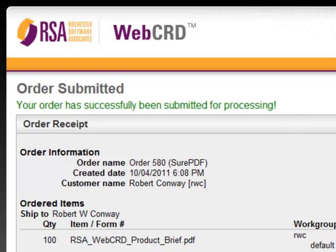Just to recap: I started out in an application on my PC, I chose File Print, I approved my proof, and then I set a quantity and approved my estimate. The whole process took less than 10 seconds.